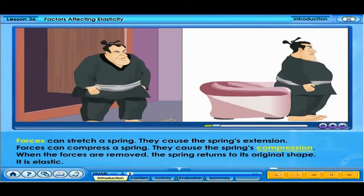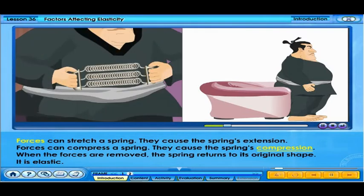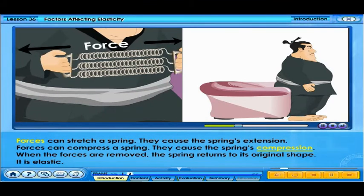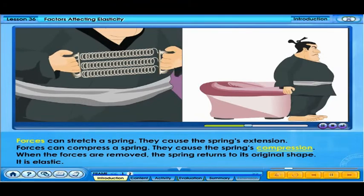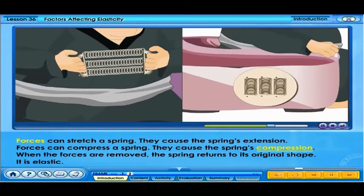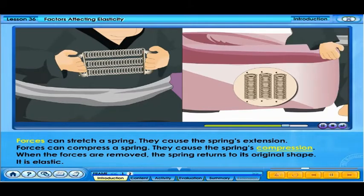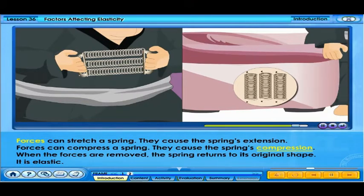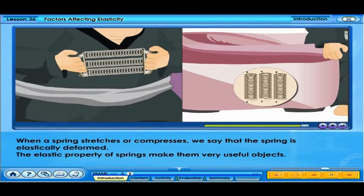Forces can stretch a spring, causing the spring's extension. Forces can also compress a spring, causing the spring's compression. When the forces are removed, the spring returns to its original shape — it is elastic. When a spring stretches or compresses, we say that the spring is elastically deformed.